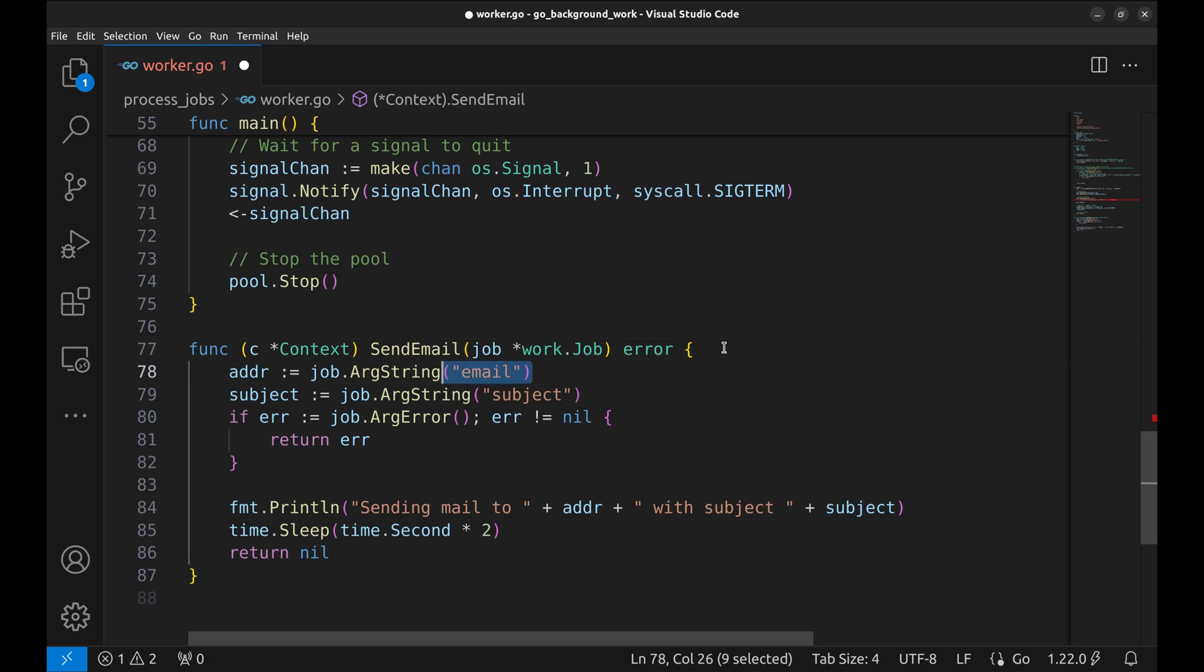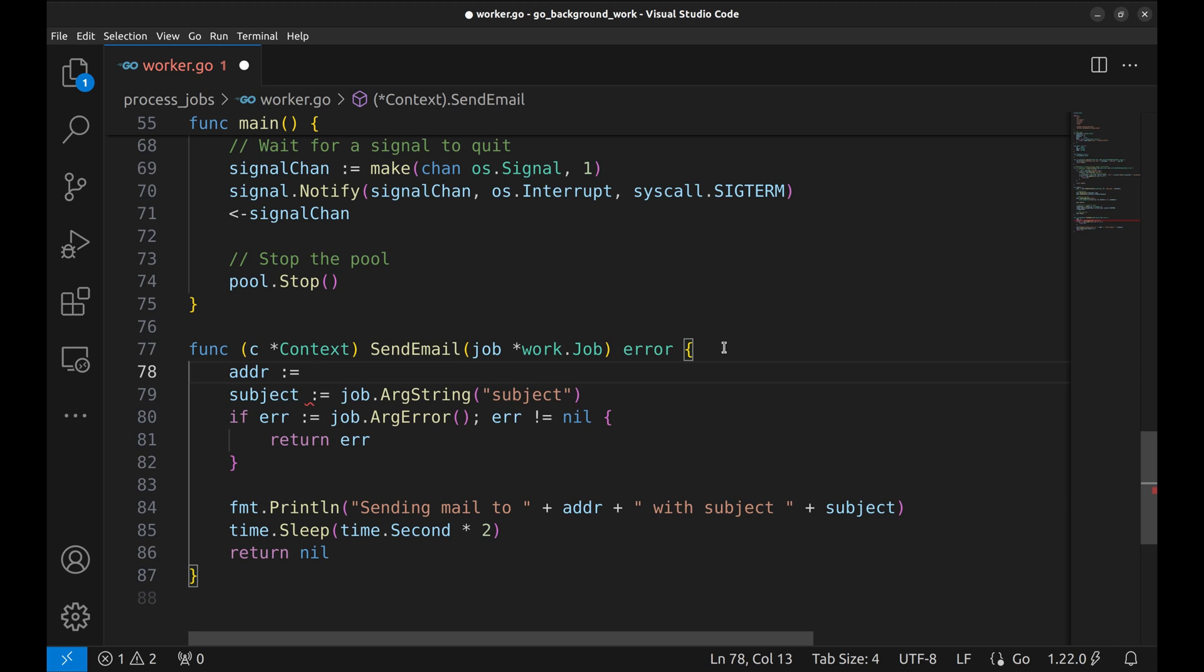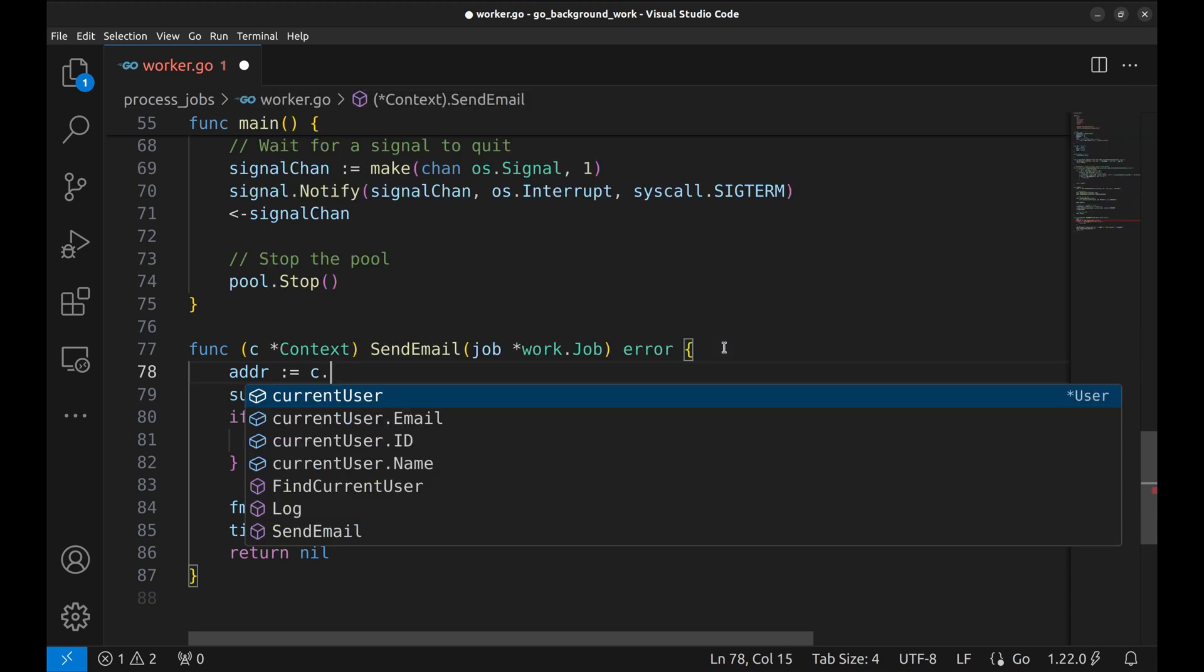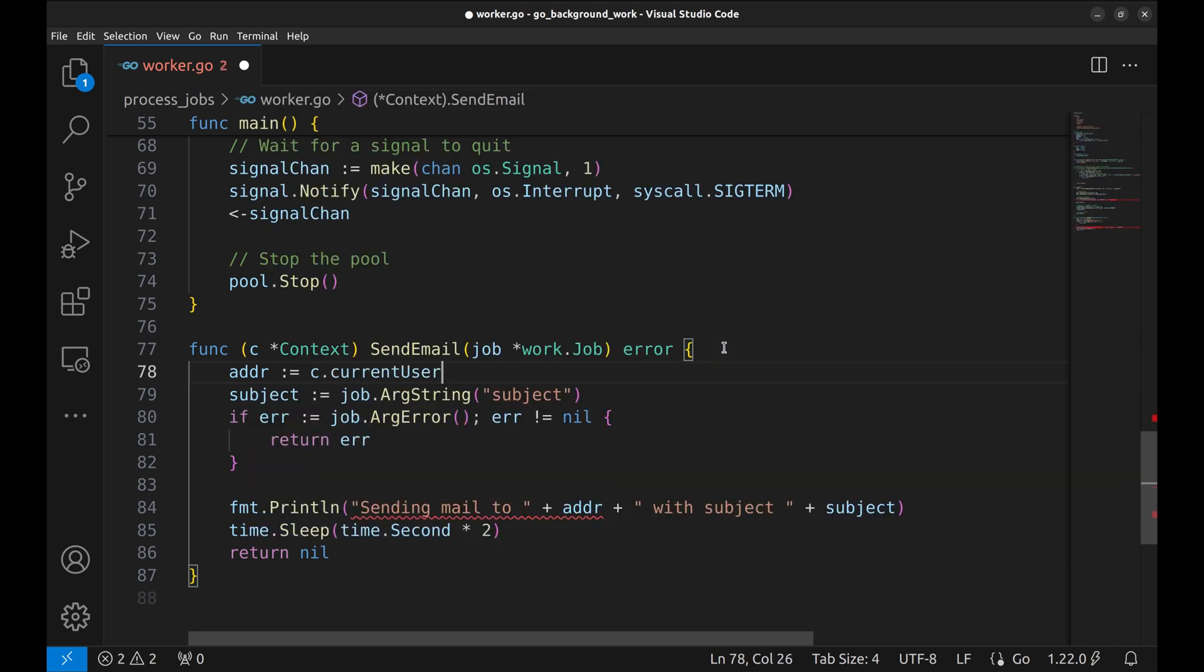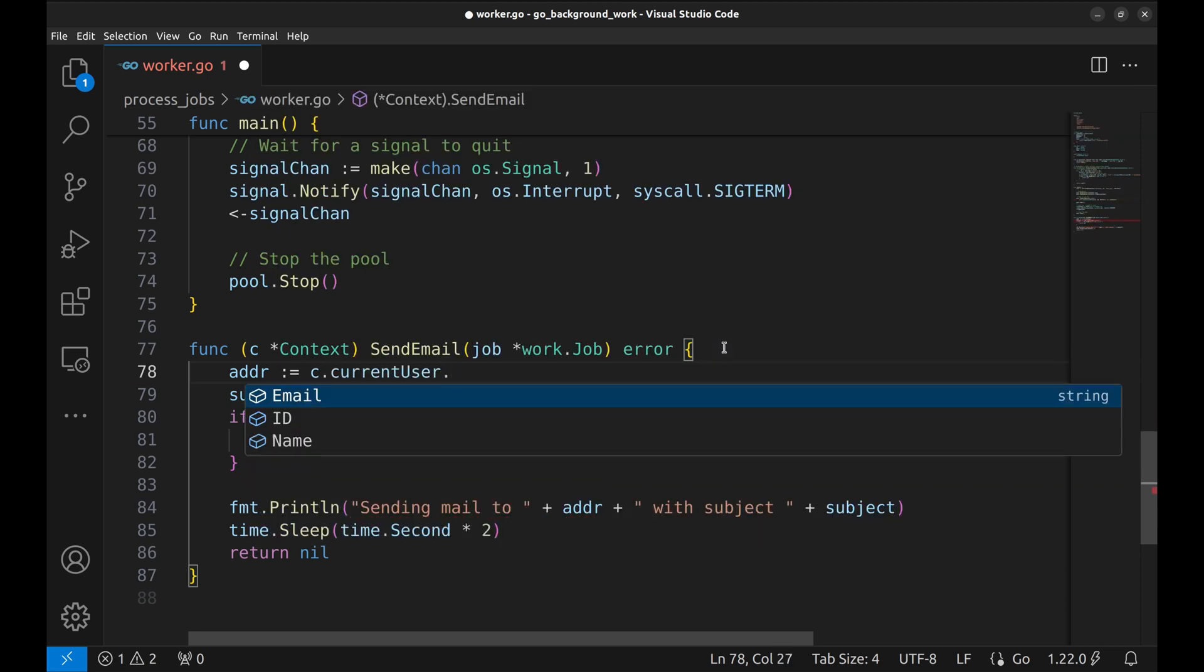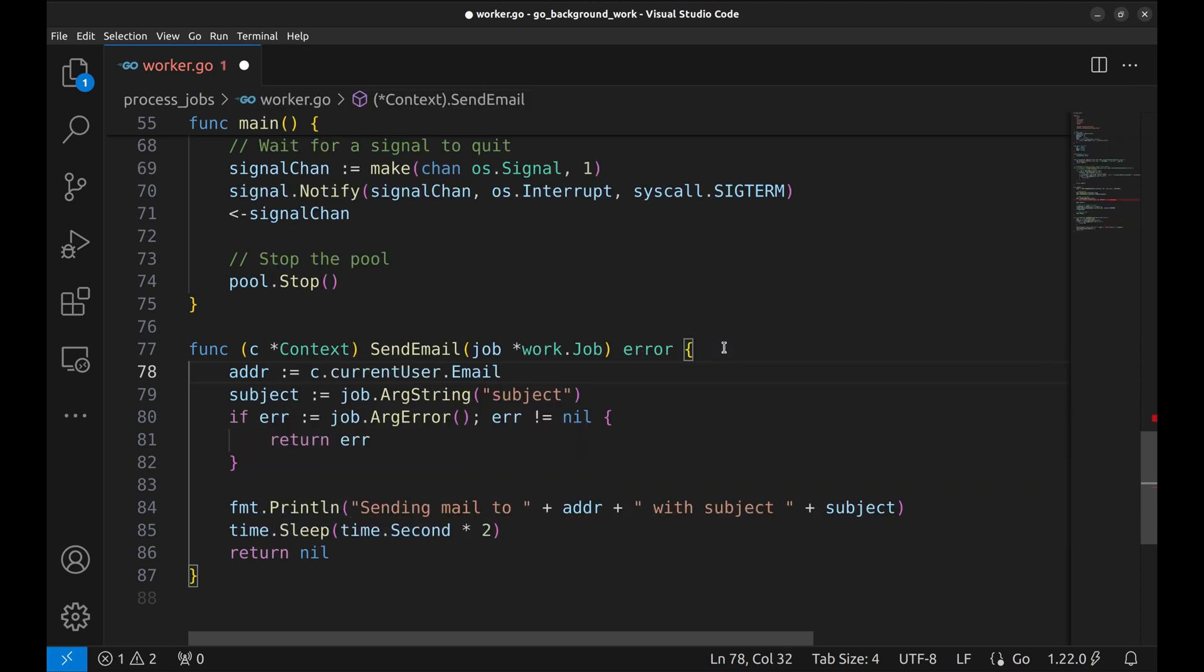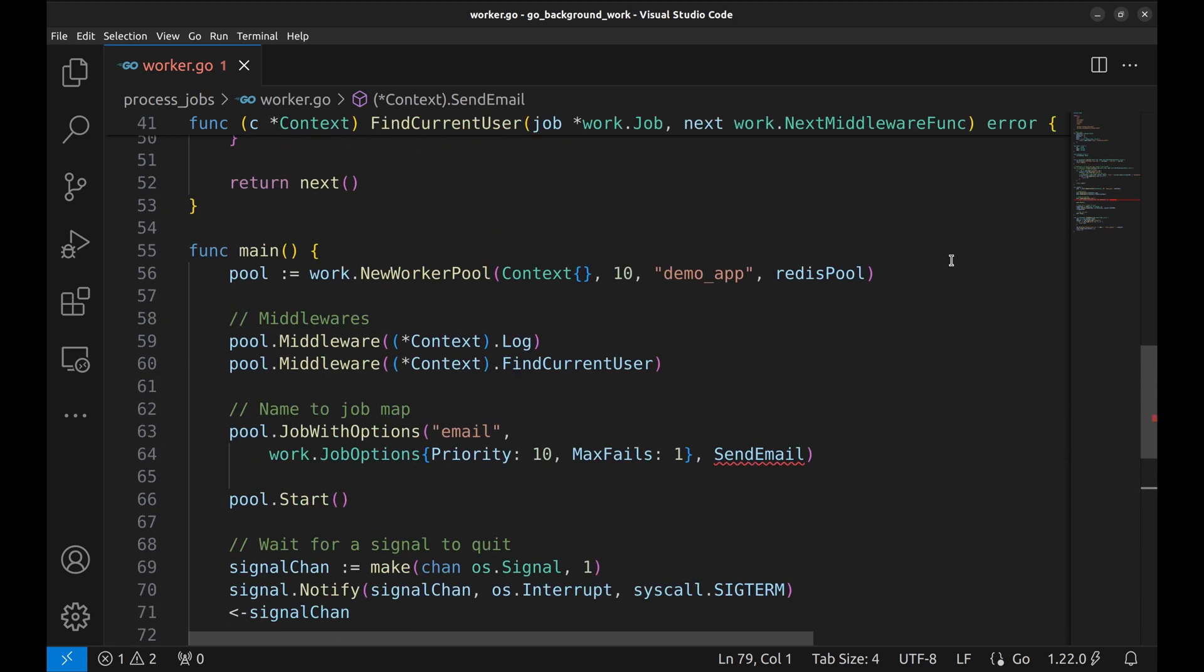Now suppose the email is not the job argument and the ID of the user is. Since the middleware runs before this, the context should have the current user. And from the current user, we can get the email ID.